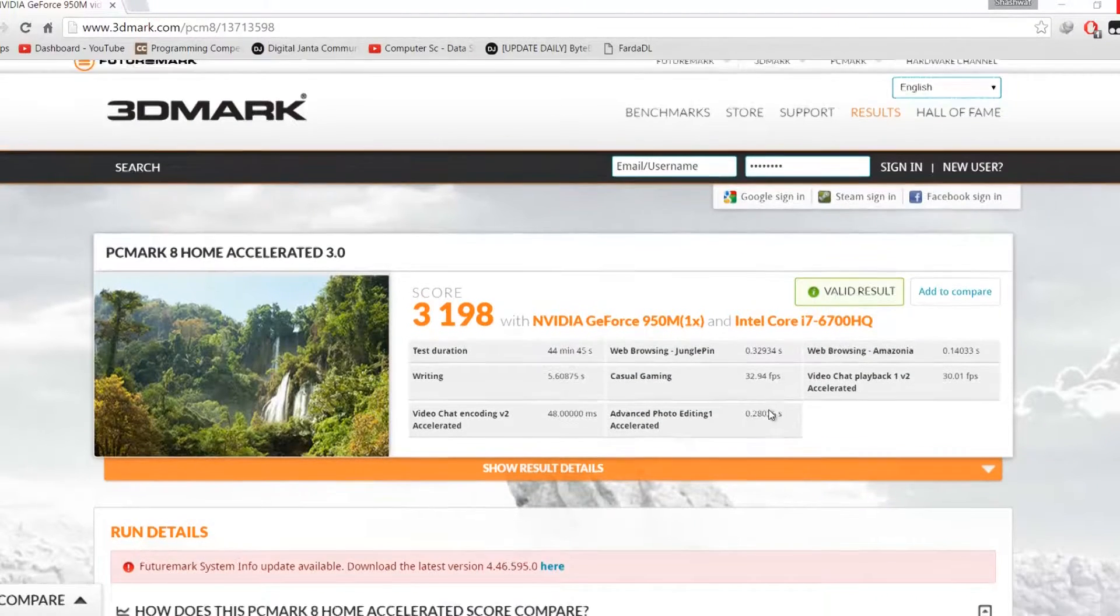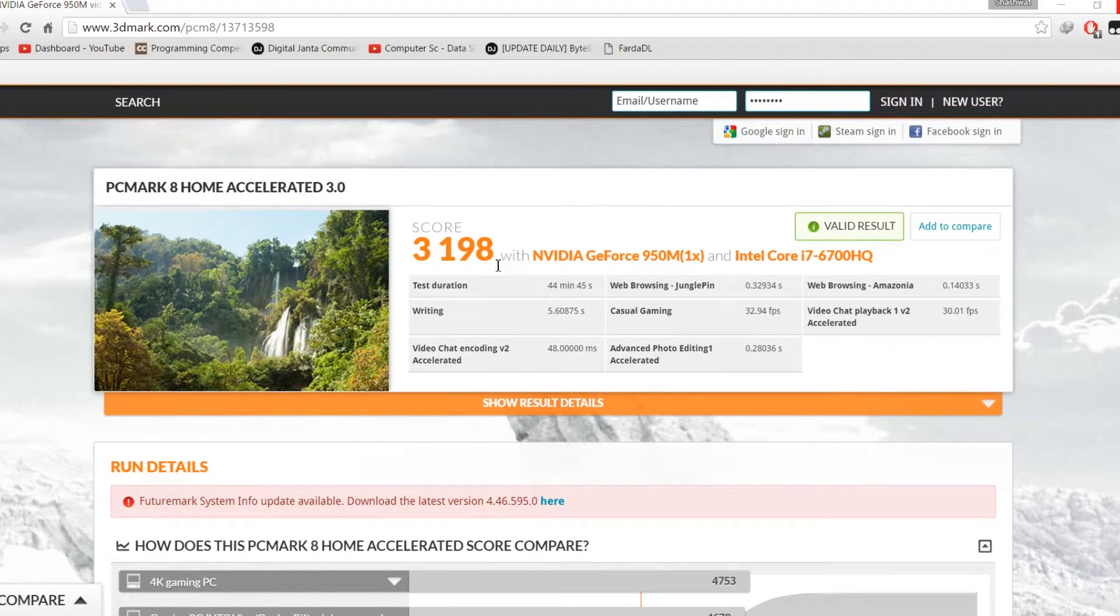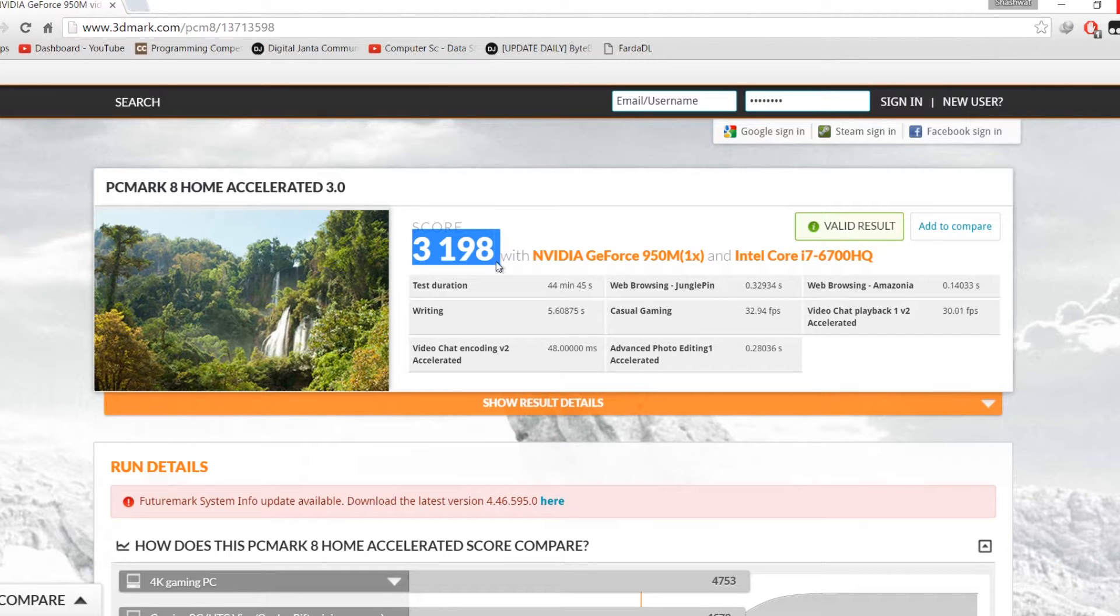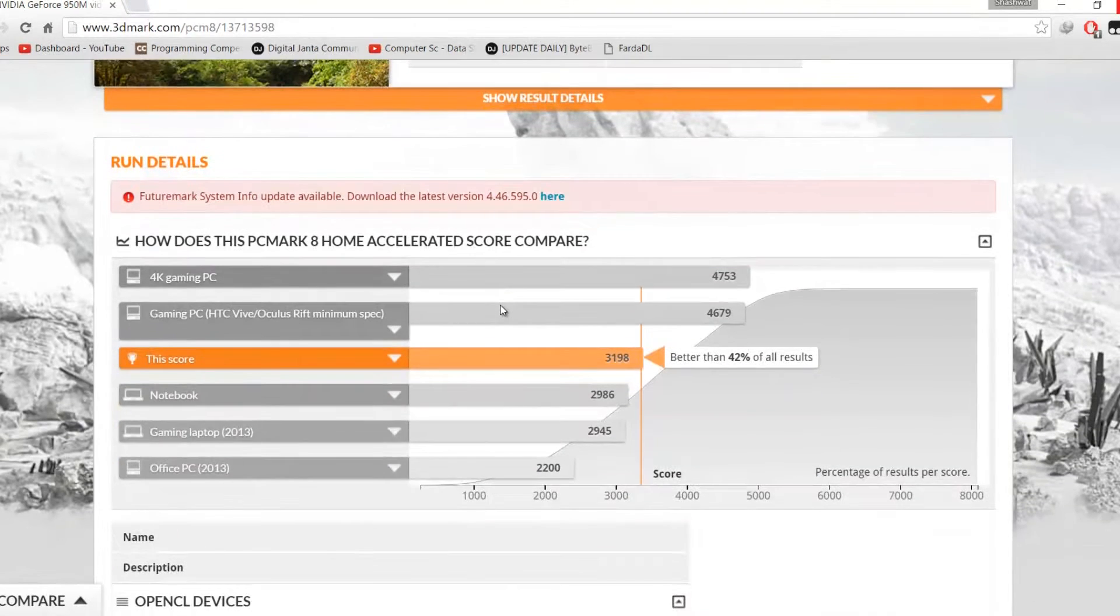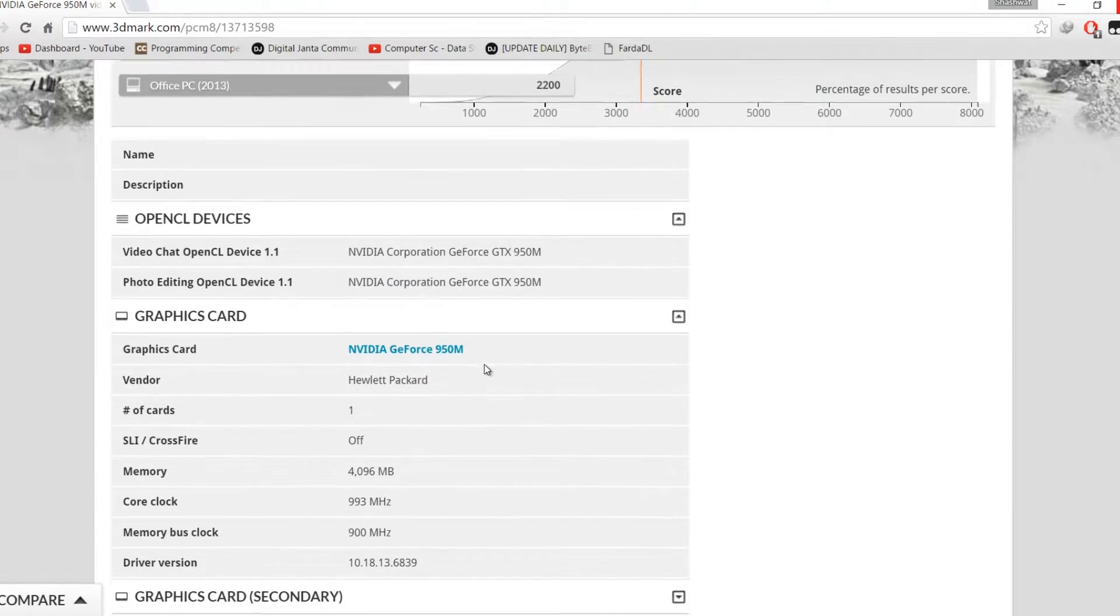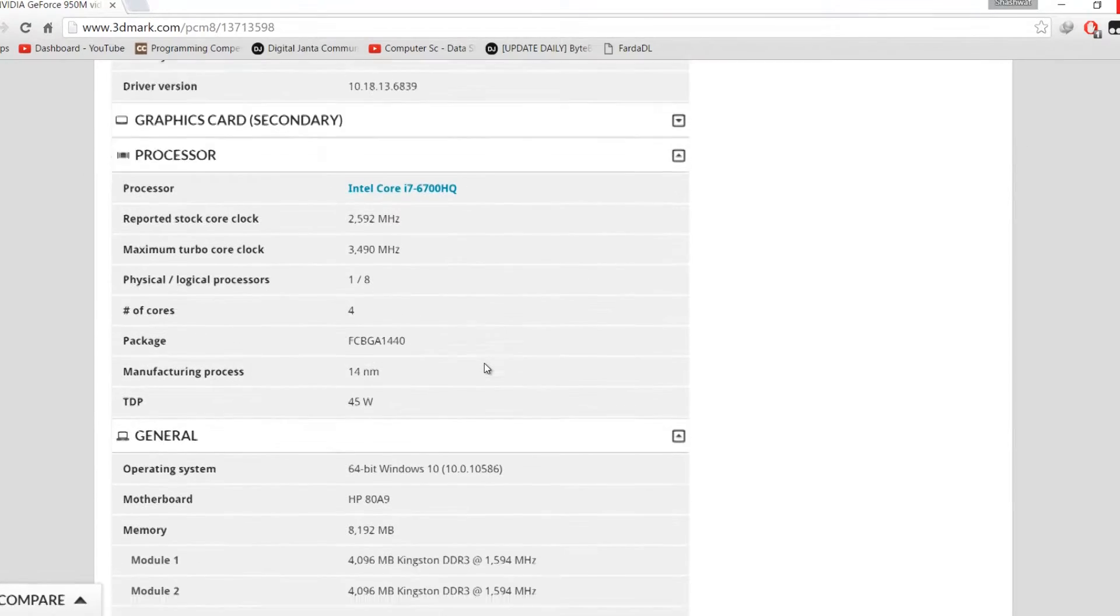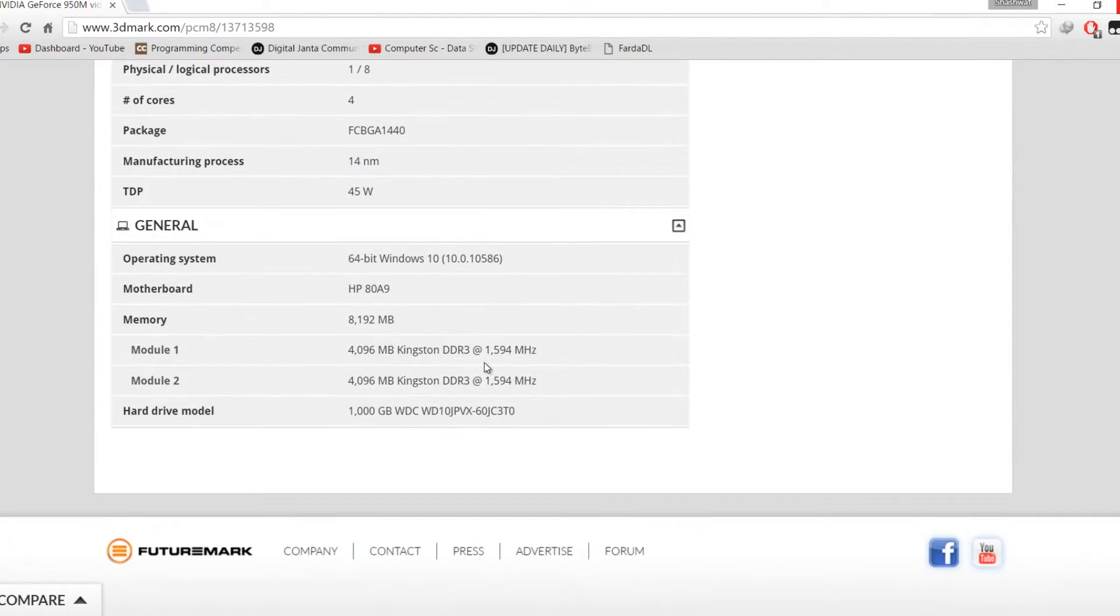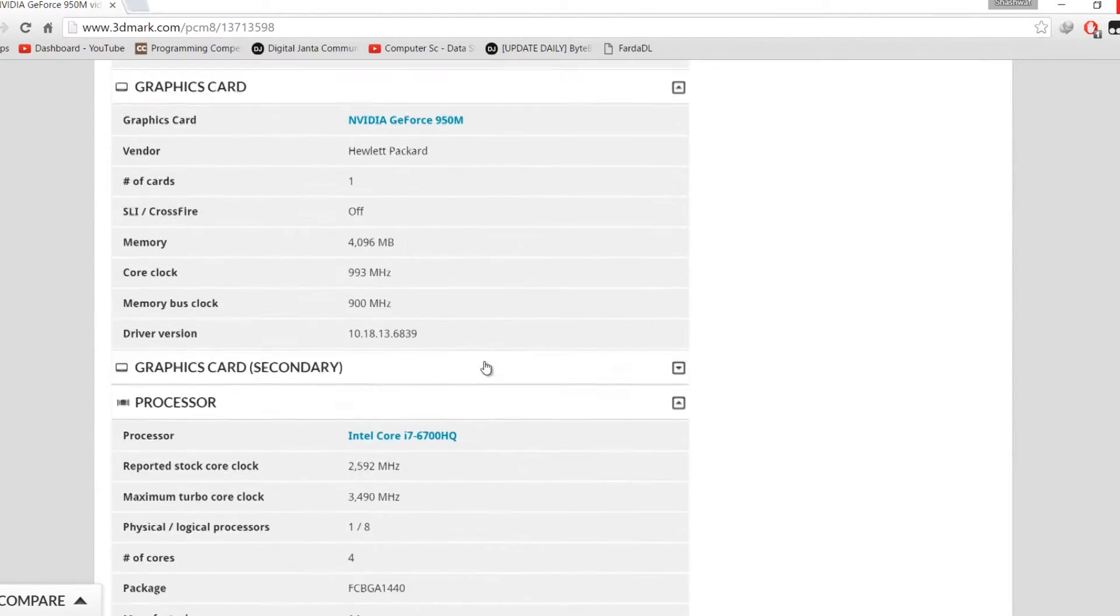Then on the PC test we have the PC Mark score with 3198 points and you can see that it says 42%, it is above more than 42% of the PCs.